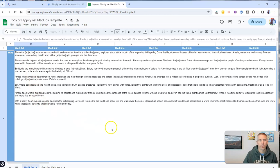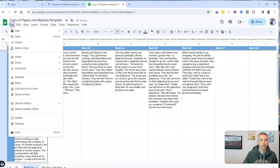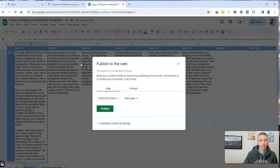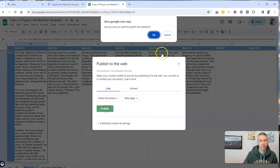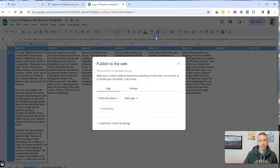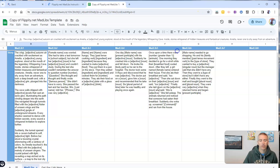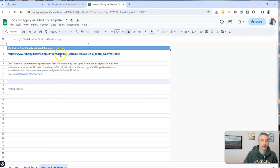And now let's go and select the publish option. We need to publish this to the web. And now get the link.